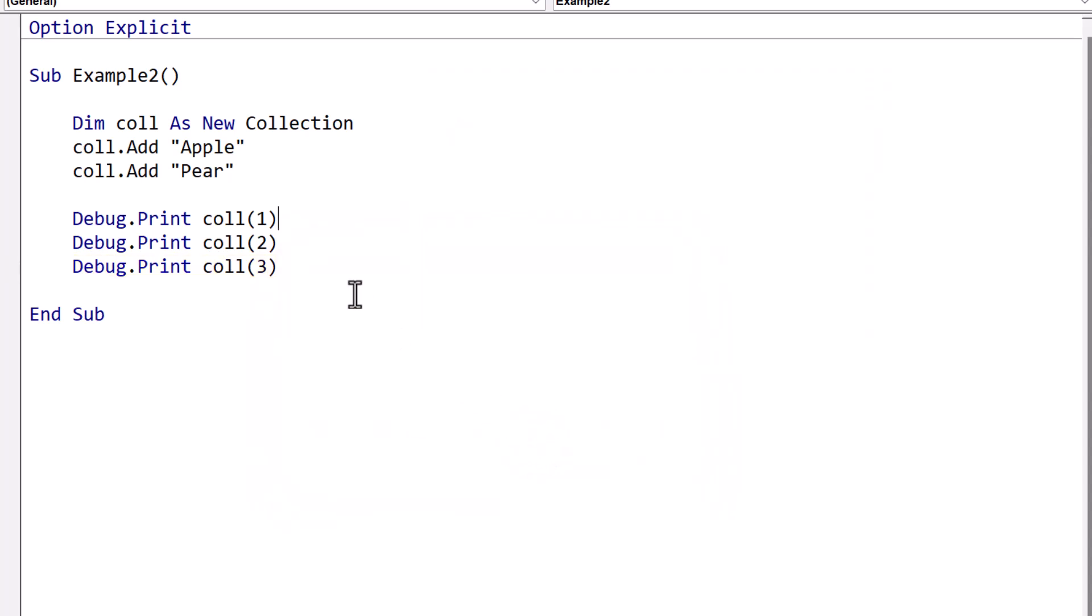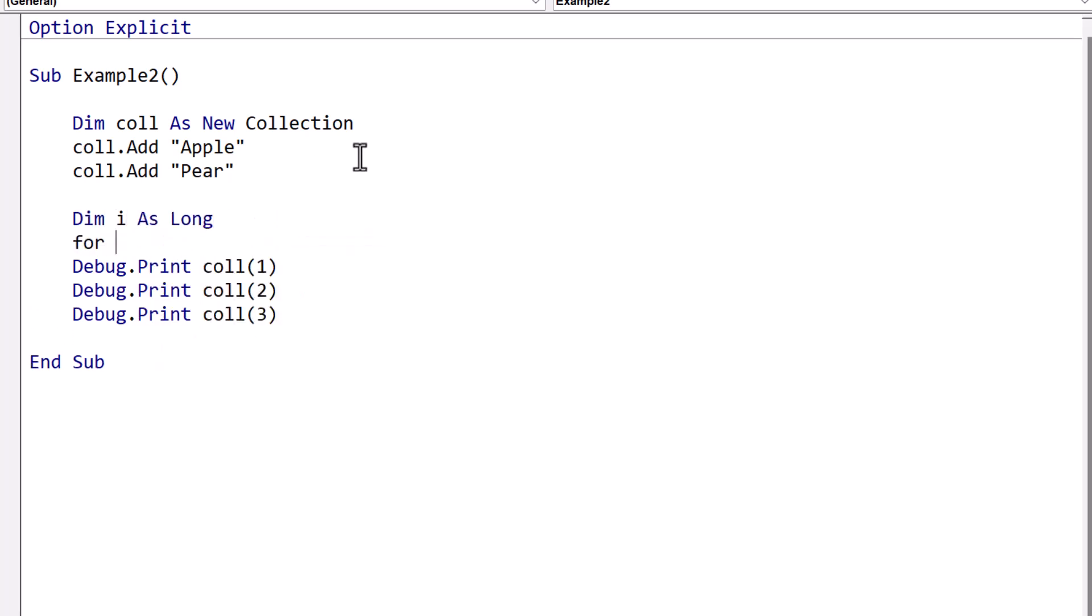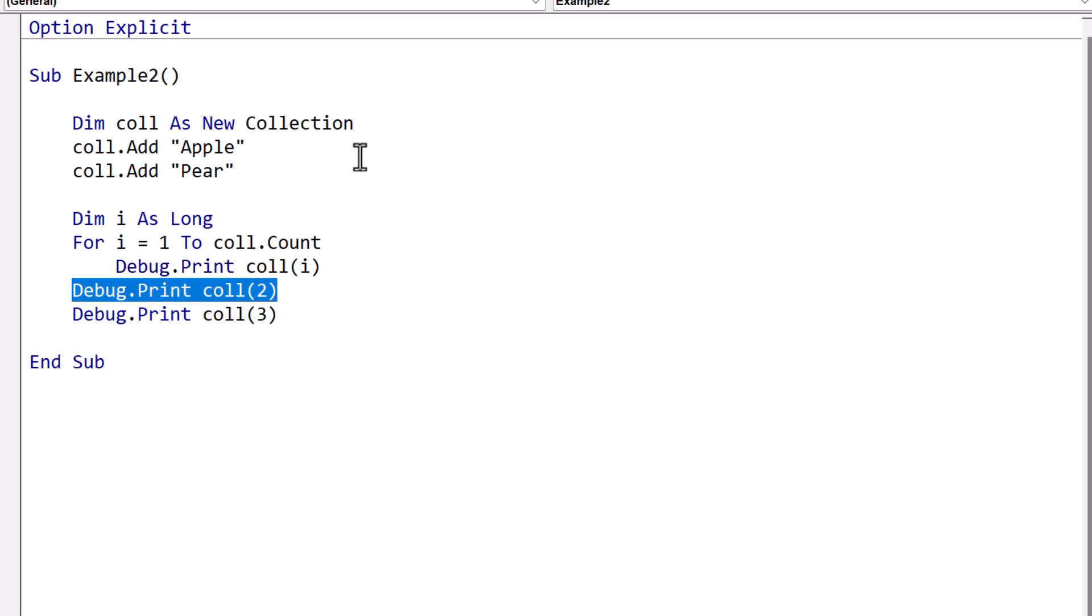One way to prevent this error happening in this code would be to use a for loop. In this case, we go for i equals one to collection.count. And this will always return us the range of items in a collection, no matter how many items the collection has. Now this isn't a guarantee that you won't get this error, but it does make it a lot less likely.